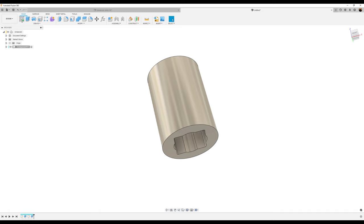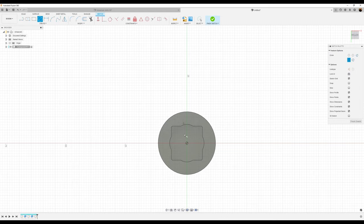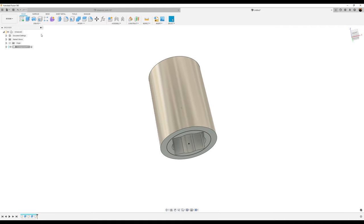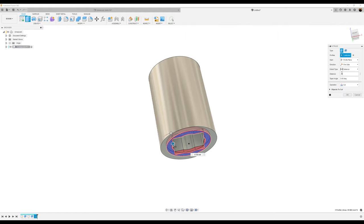Now we're going to create another sketch on the bottom face. We want to create a center point circle — make it about 18.75 millimeters. Finish the sketch. We're going to use the extrude tool and select those profiles. We want to drag it up but give it a taper. Make the distance negative 3.4 and a taper angle of negative 35 degrees. Click okay.